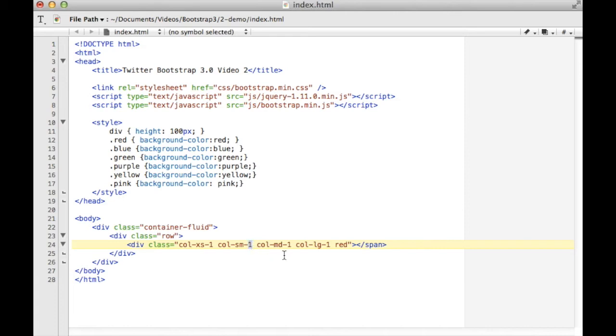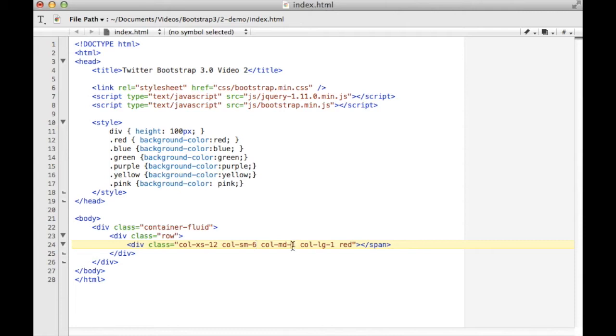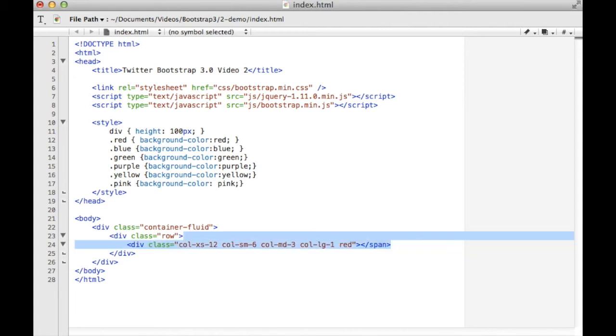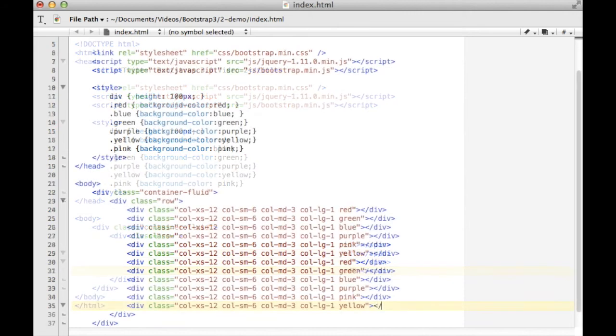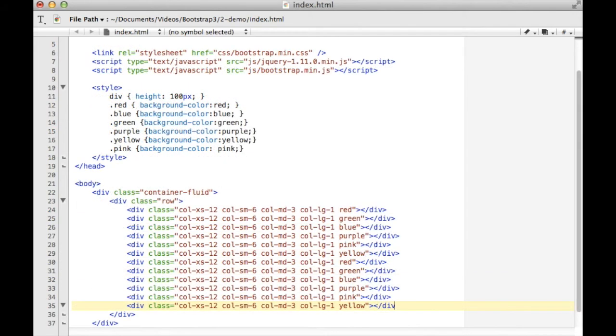For the purposes of this demo, I want this to expand a little bit, so I'm actually going to tell it to use 12 on a small screen so we'll use the entire row extra small, six on a small screen, three on a medium screen, and one on a large screen. So let's duplicate this a few times to build out our full row.